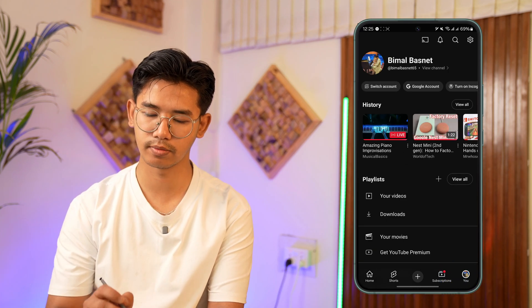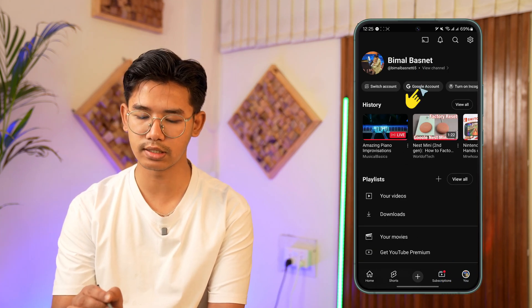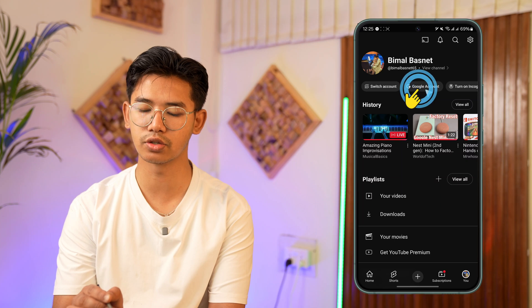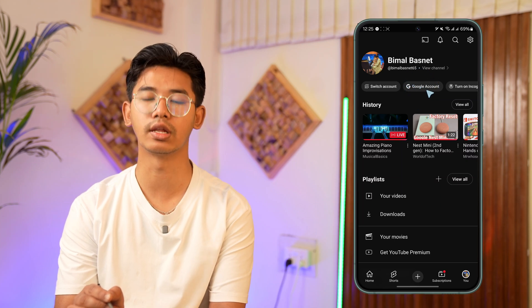Open the YouTube app, tap the YouTube profile icon from the bottom right.